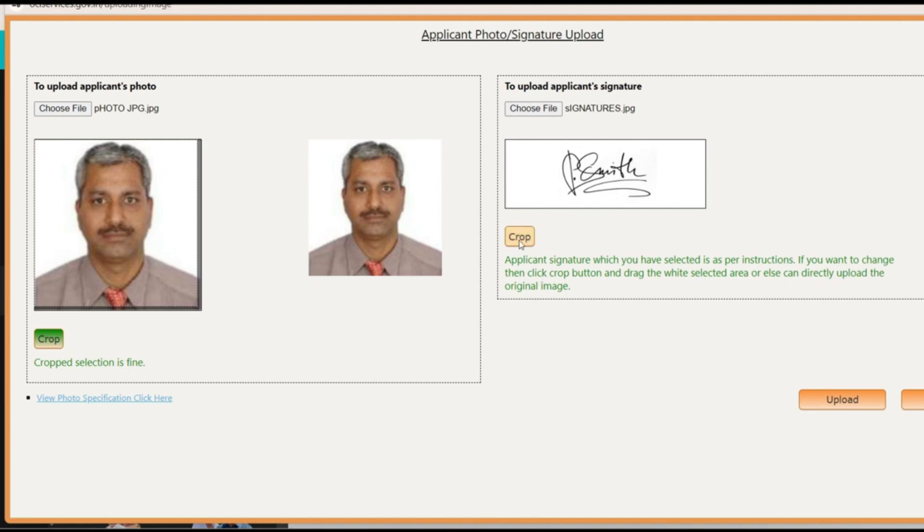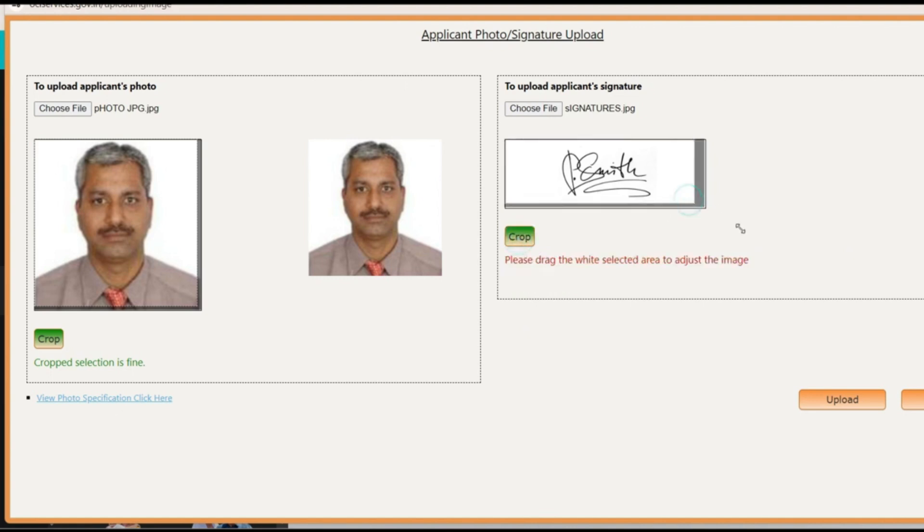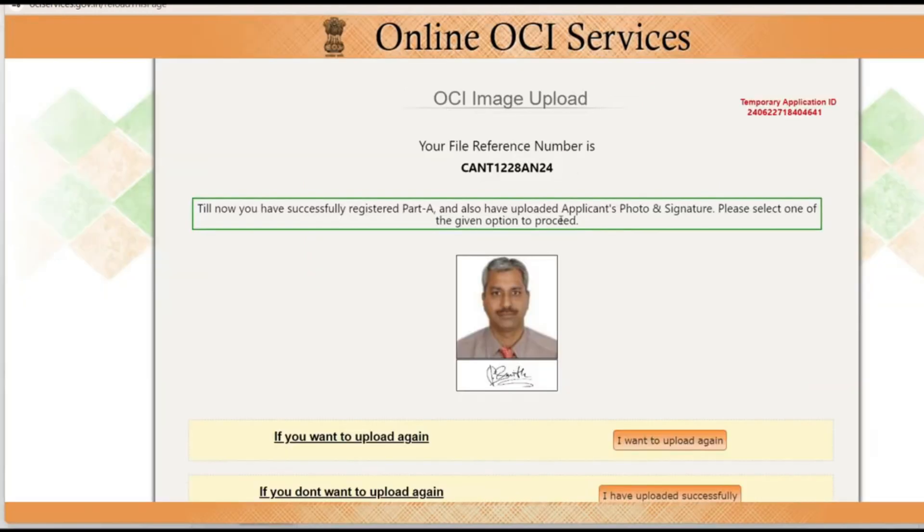If you want to change then click crop button and drag the white selection area or else directly upload the original image. So if you want to crop this you can click here and then you can drag it if you want. This is something which can be done. Once this is done just click upload. The image has been uploaded. Your photo and signature which will come on your OCI card, this is how it will be. So you'll be able to see this part.